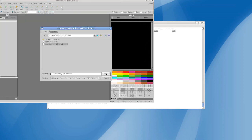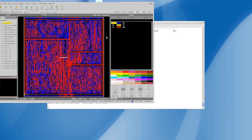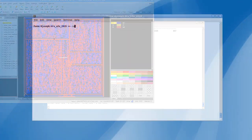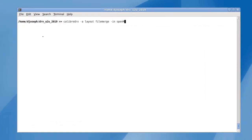Looking at the output, we see that it contains only the specified layers. This can then be used for the user-specific requirement. The same functionality is also available from the command line.